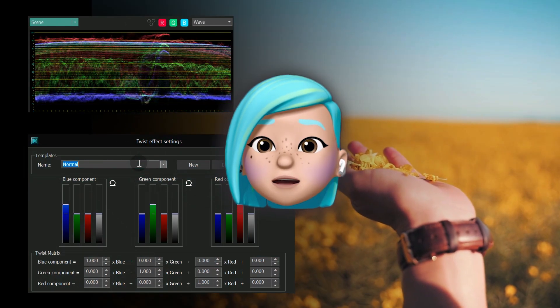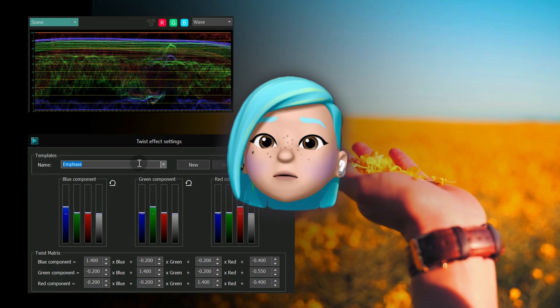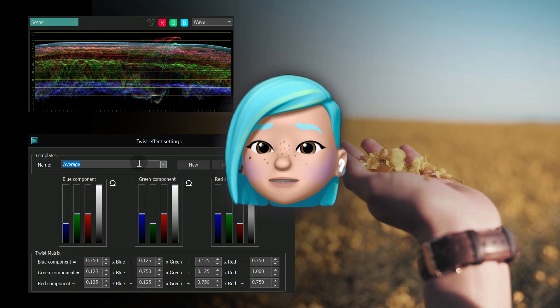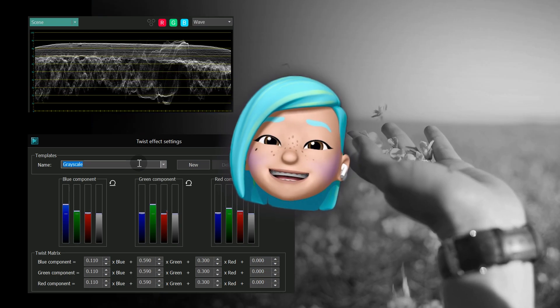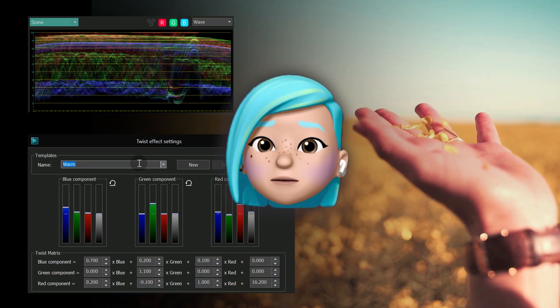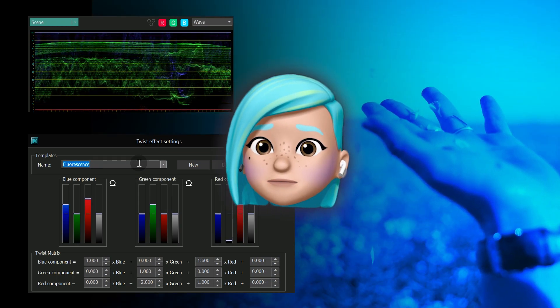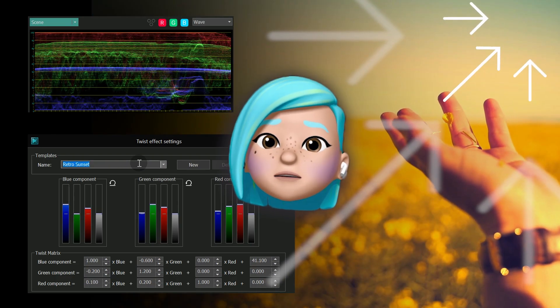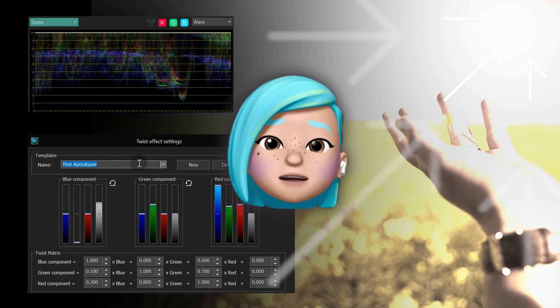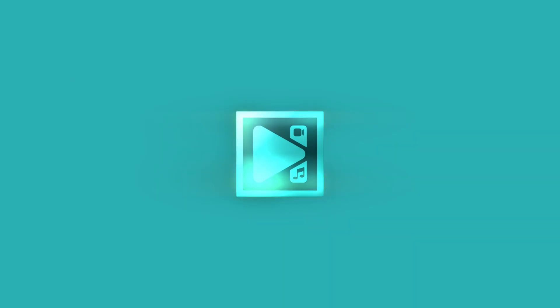Color Twist is a more newbie-friendly color correction tool that allows you to work directly with RGB channels. We suggest watching this tutorial if you want to learn more.